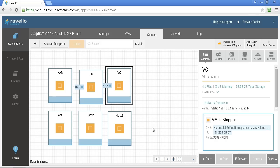Autolab on Ravello, nice, easy platform to work with. And I think it's a great option if you don't have the hardware to run Autolab on your own equipment.